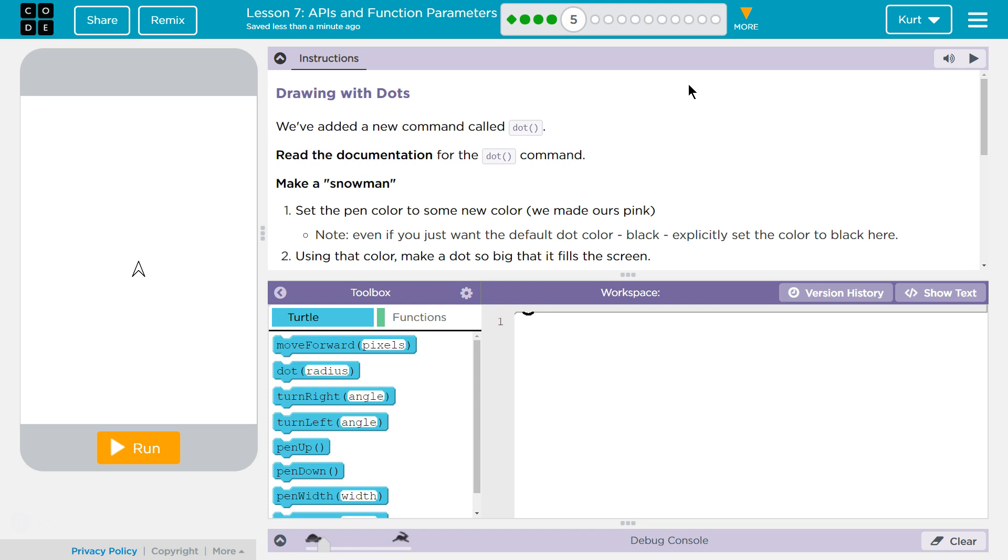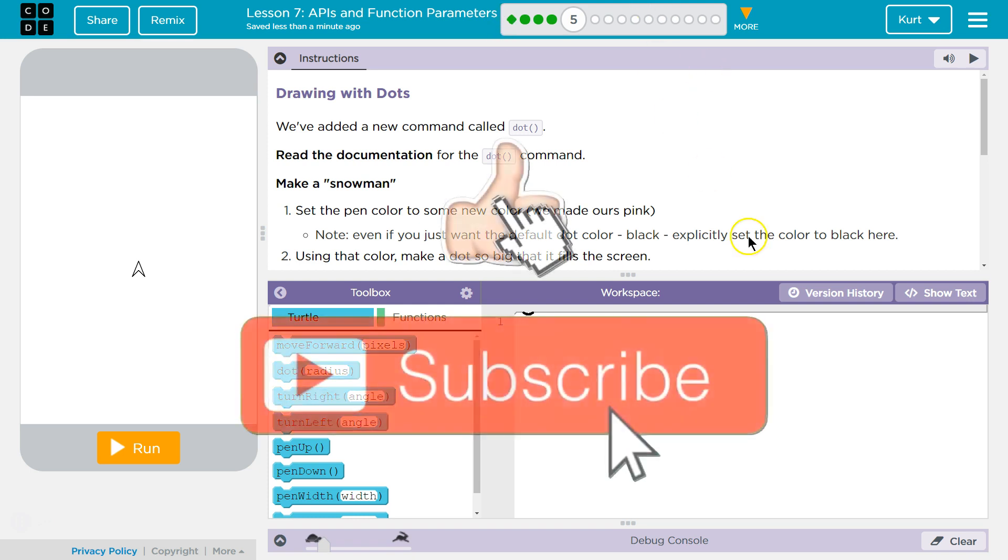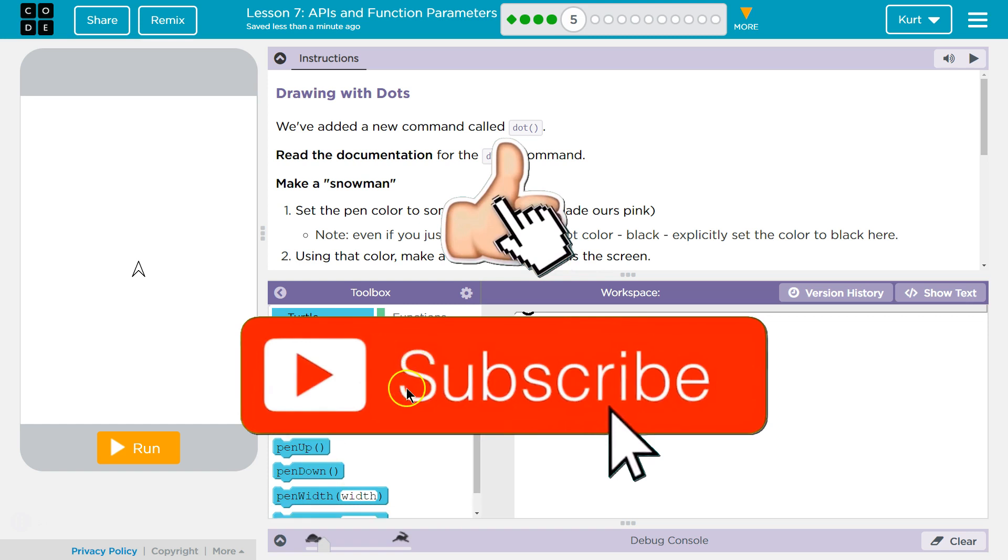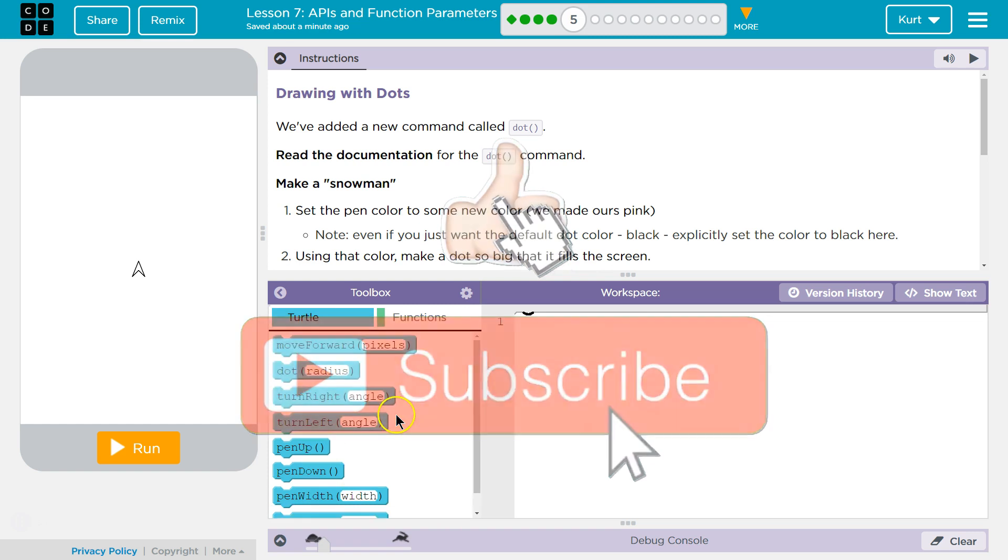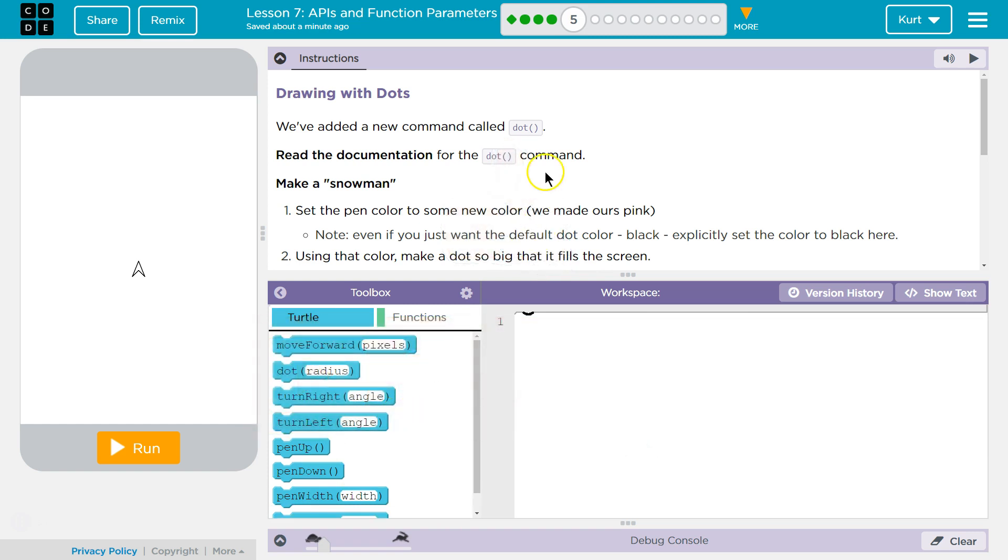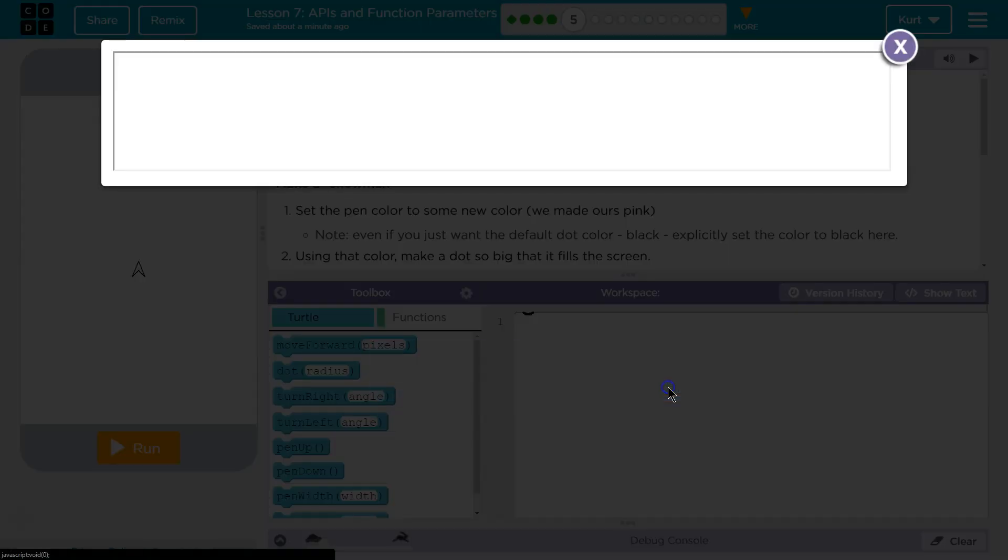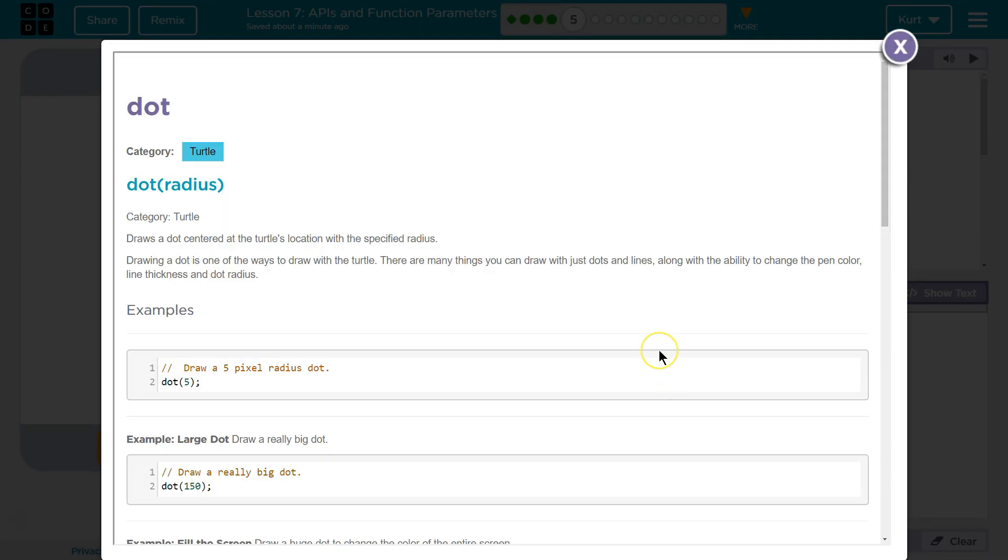Make a snowman. Okay. So, read the documentation. We want to go down here and find it. Dots. Oh, right there. We hover over it, and then we've got to click see examples. Here's our documentation.